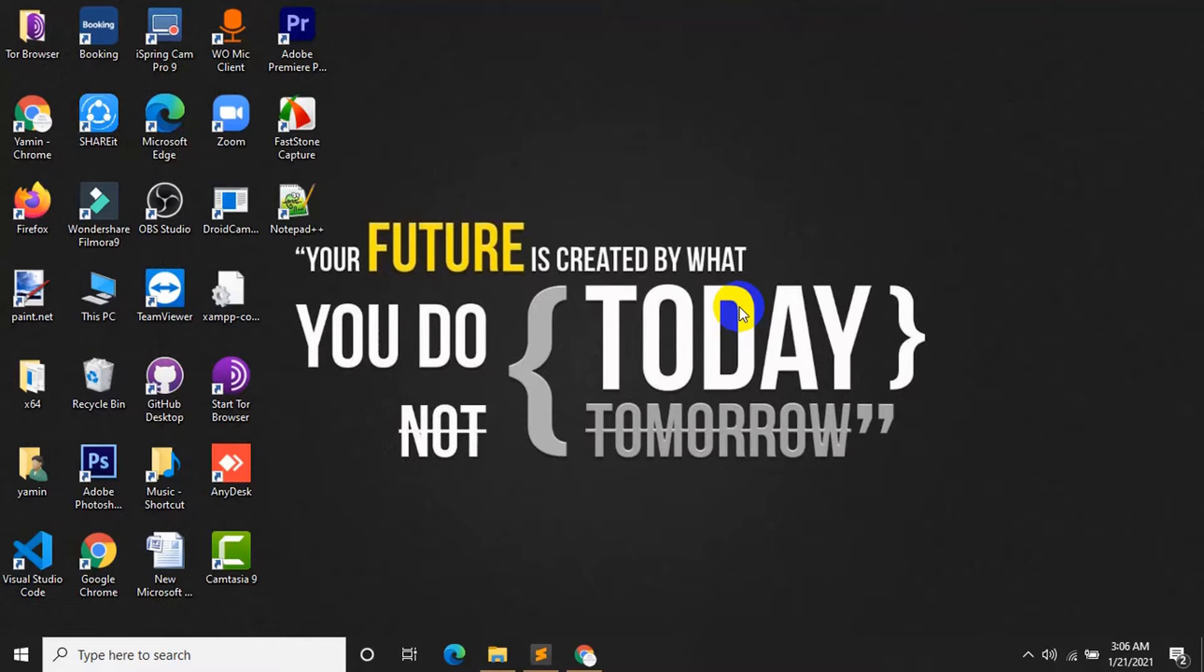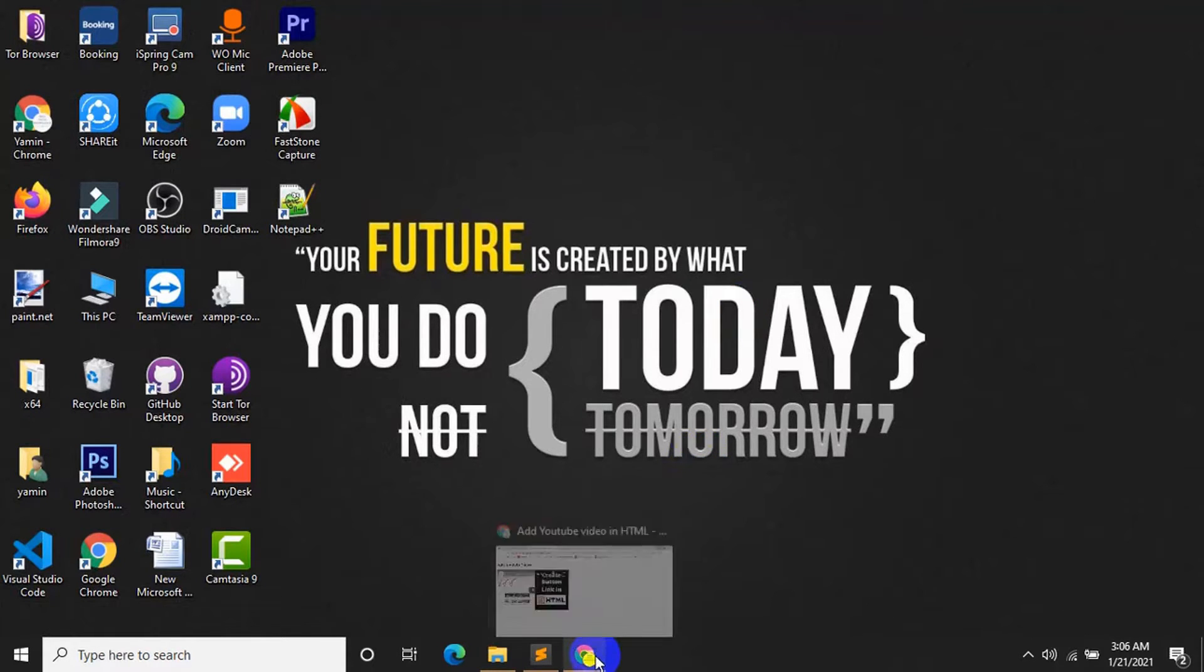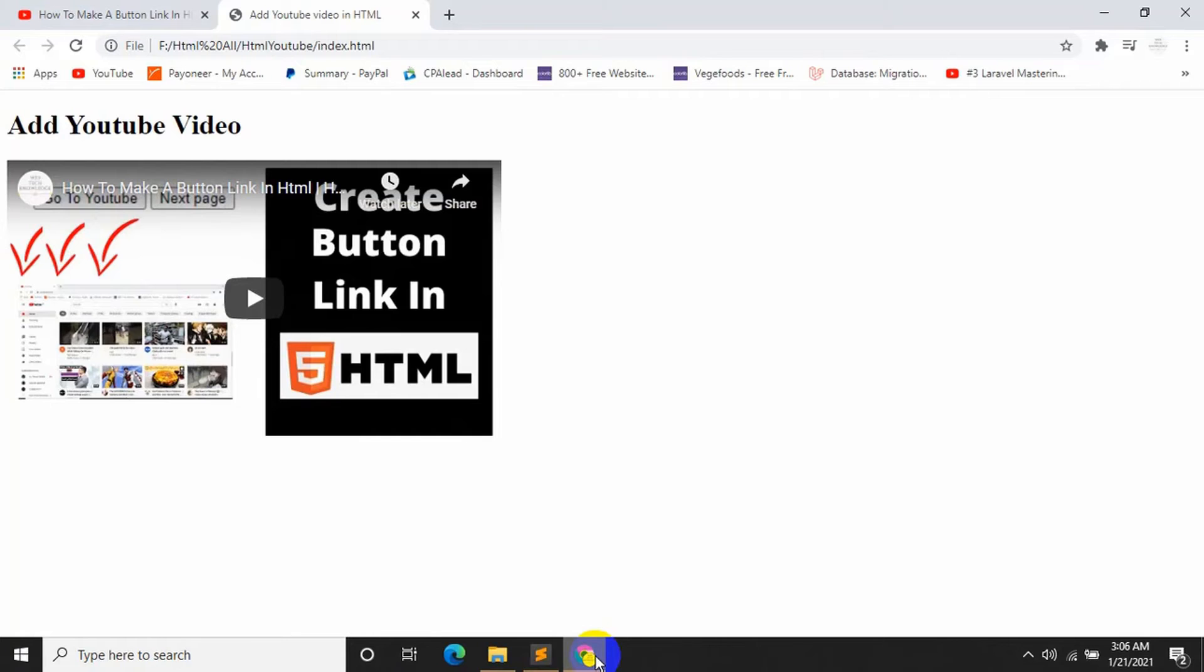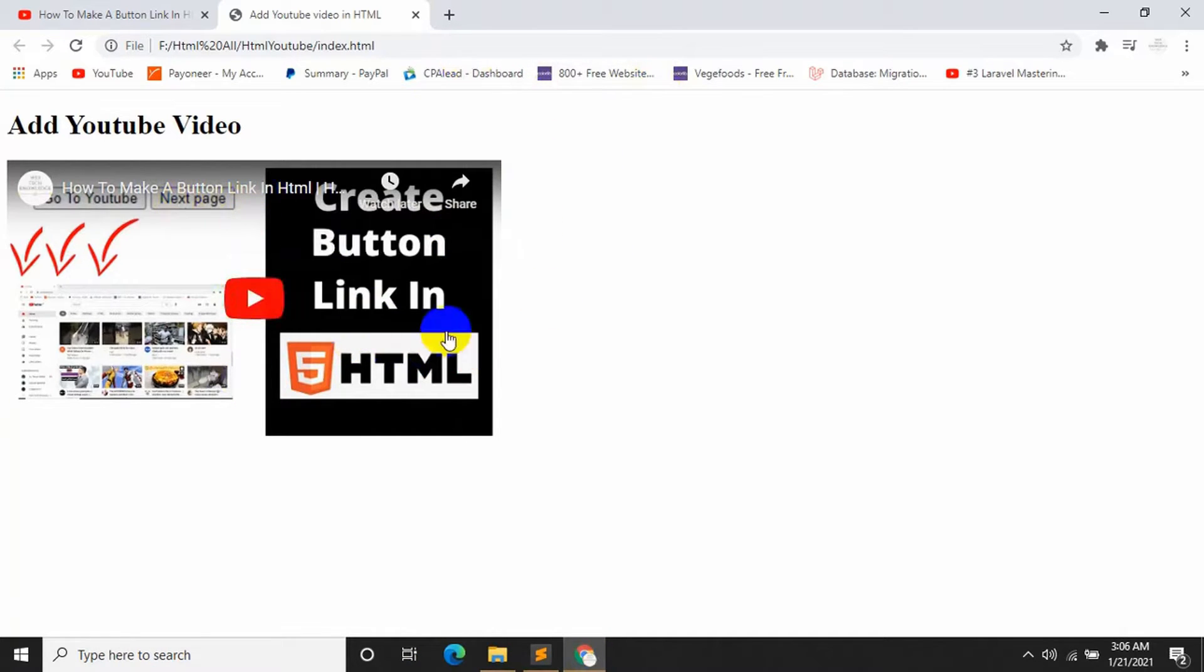This is Yamin and welcome back to my another tutorial. Today I will show you how you can add YouTube video on your web page. So let's get started.